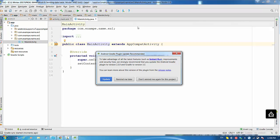One more message I received: Android Gradle plugin update recommended. To take advantage of the latest features, so I will do this update.